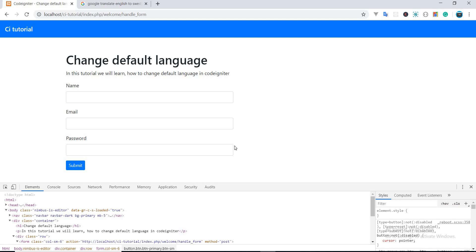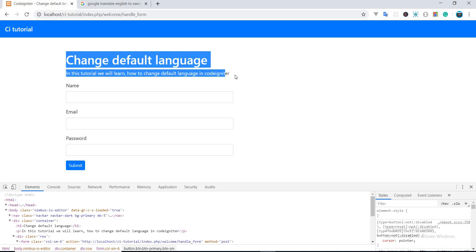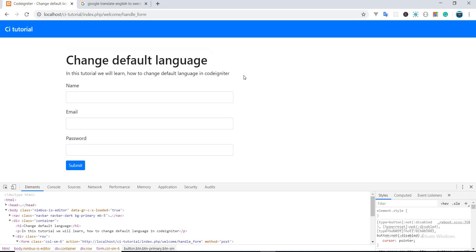So what we will do next is to change our default language, so that when we load our website it will be opened in Swedish by default. To do this, you must go inside your application folder.